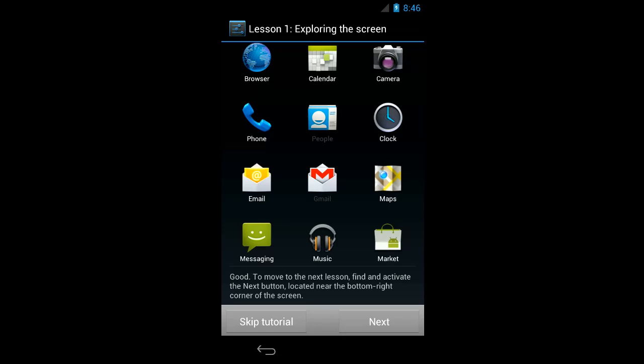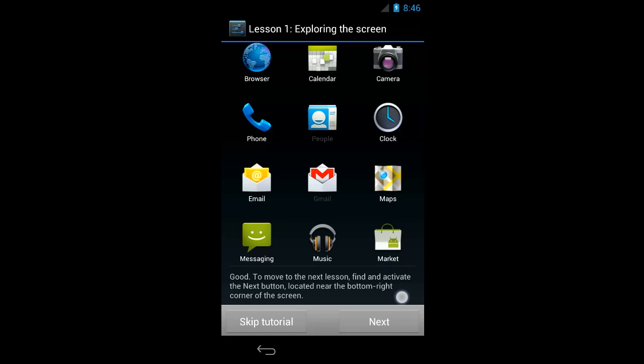So I'm just going to put my finger back down where it was before and move towards the bottom right of the screen. It's reading out all of the icons that I cross as I go to the bottom of the screen. Good. To move to the next lesson, find and activate the next button. Next. And there's the button that I'm going to tap once to activate it.